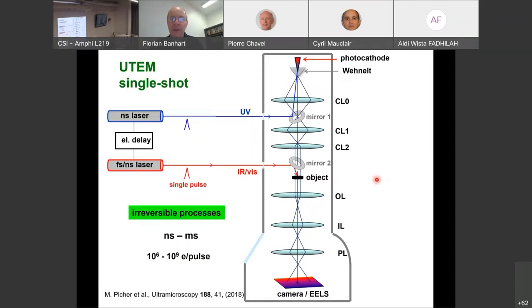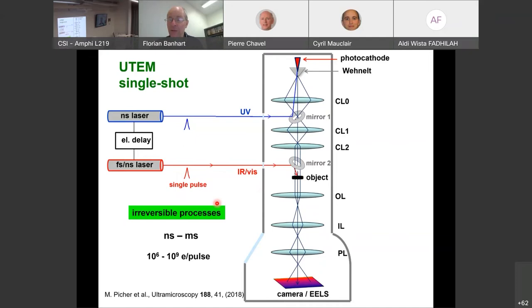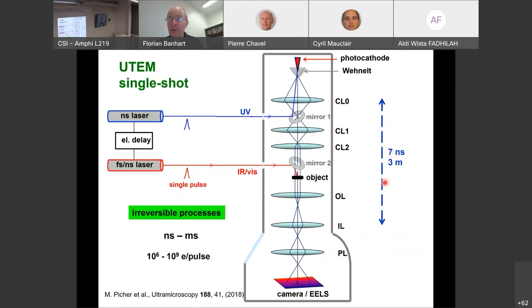For single shot, we use two nanosecond lasers coupled with an electronic delay — one sent to the specimen, the other to the electron gun. This covers the nanosecond to millisecond range, but electron pulses must be very intense to produce an image in one shot. This was the second such microscope in the world dedicated to single-shot imaging after Lawrence Livermore. We were fortunate to have expert Thomas LaGrange help us set it up. With 7 ns lasers, we get a pulse length of 3 meters, distributing electrons along that spike and reducing repulsion.